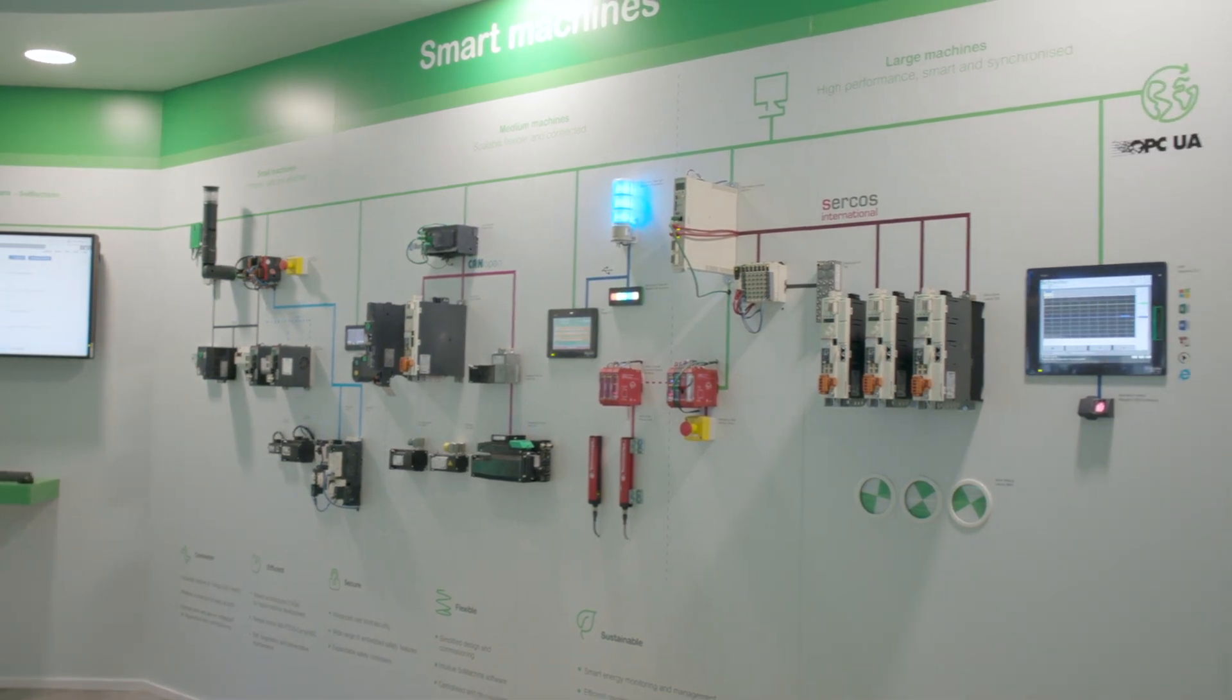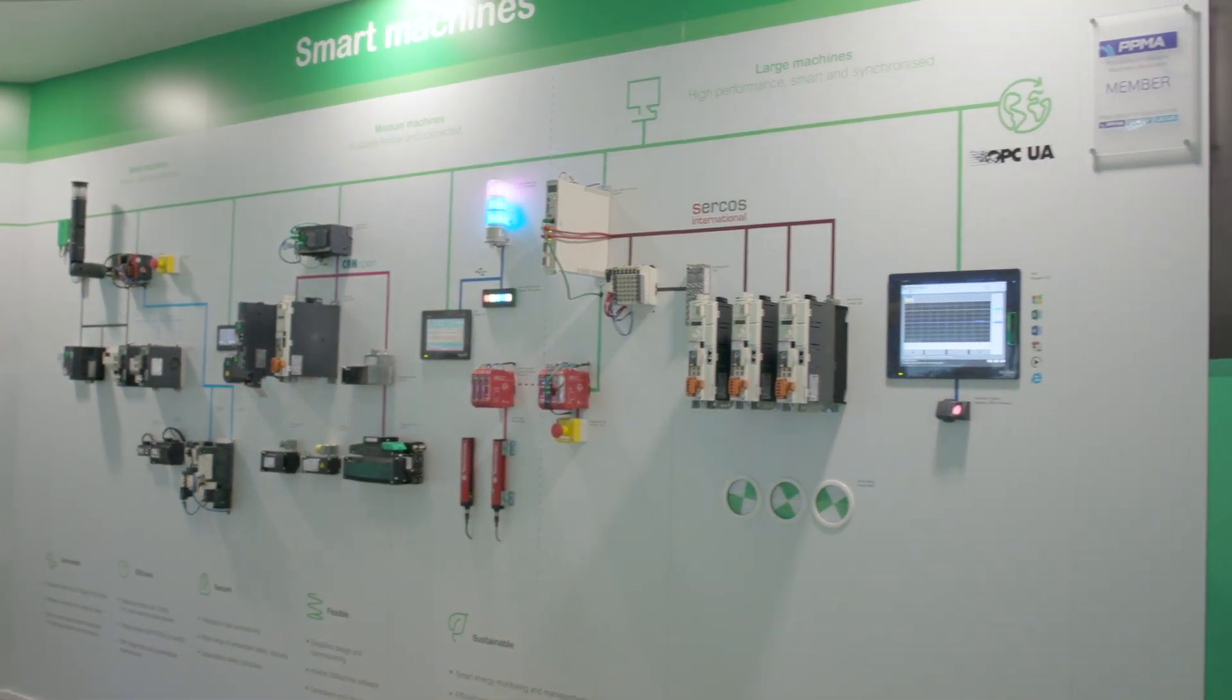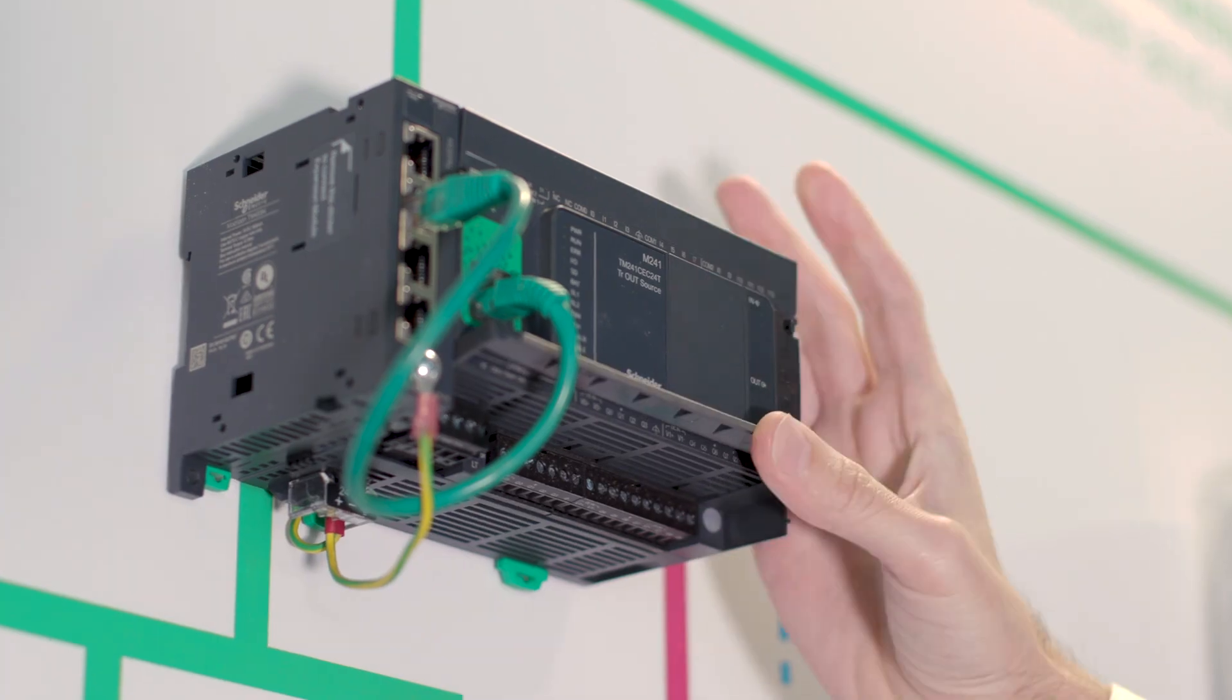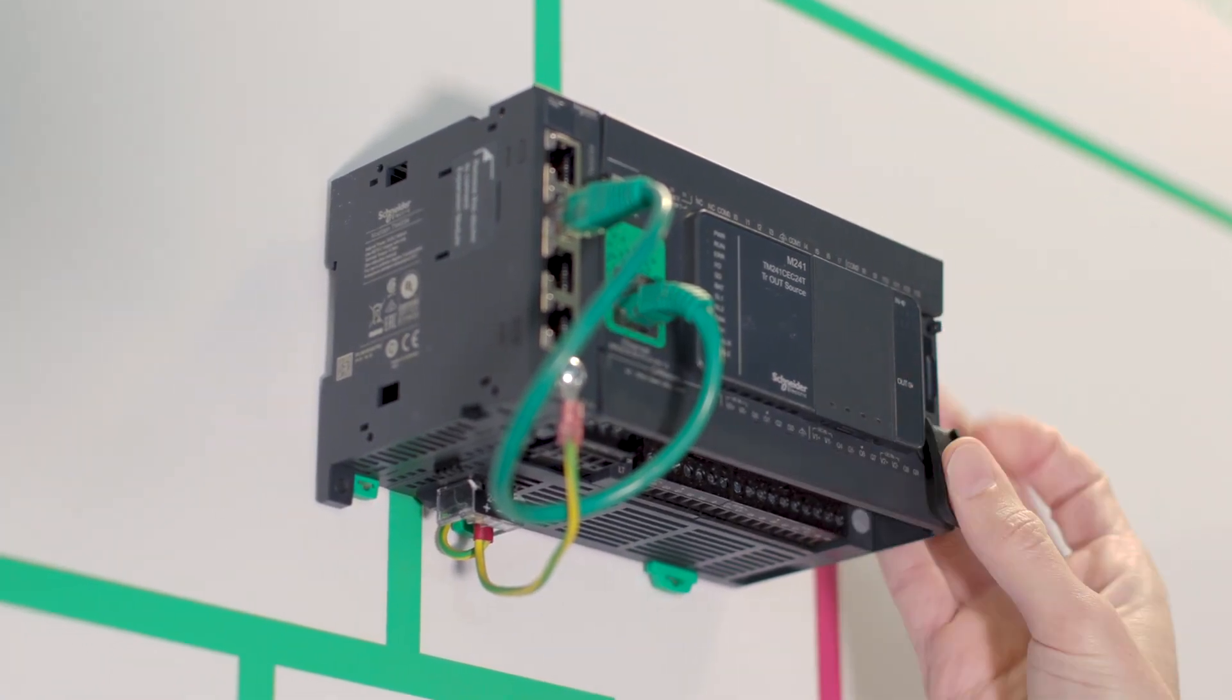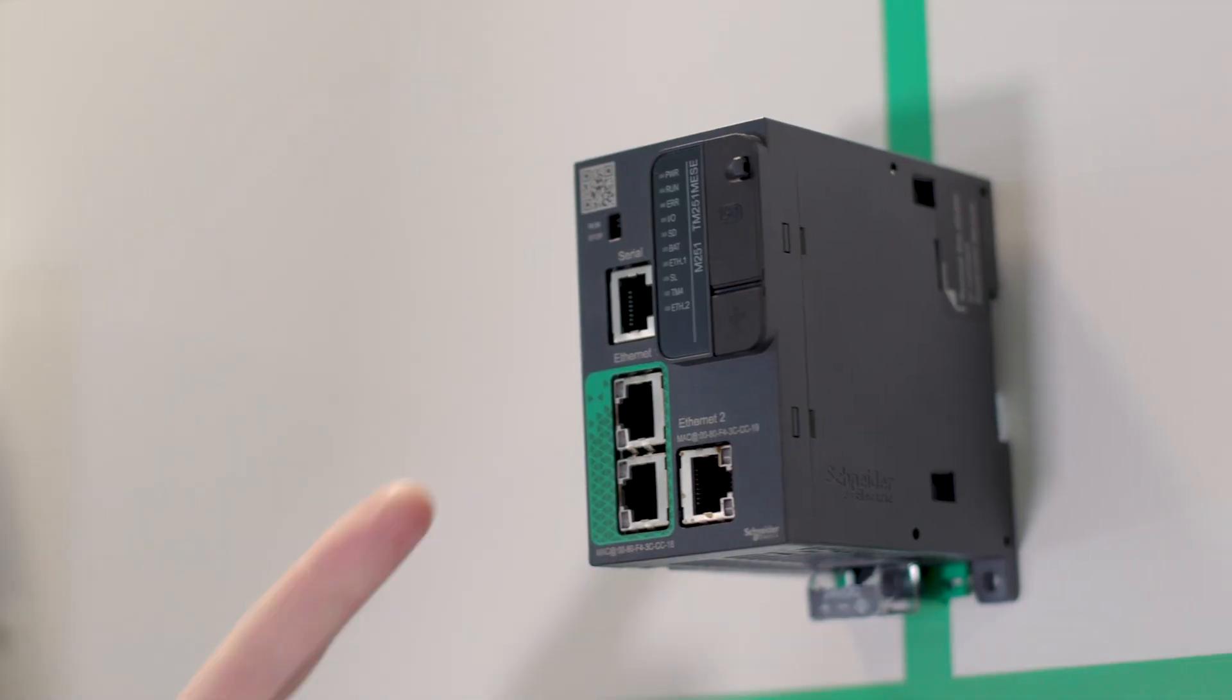The range comprises Modicon M221, M241, M251, and M262.